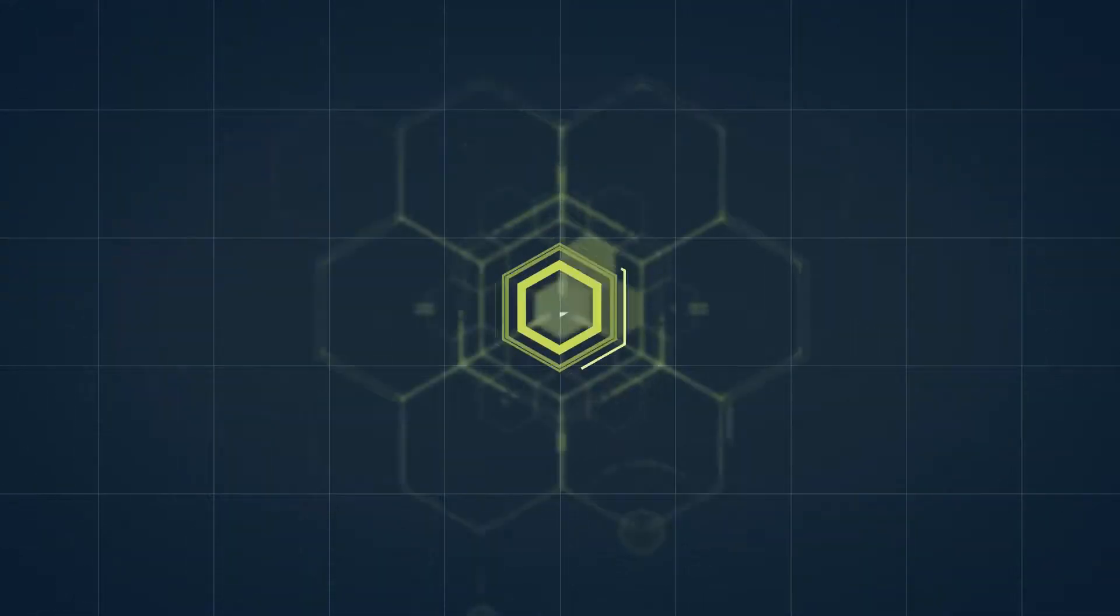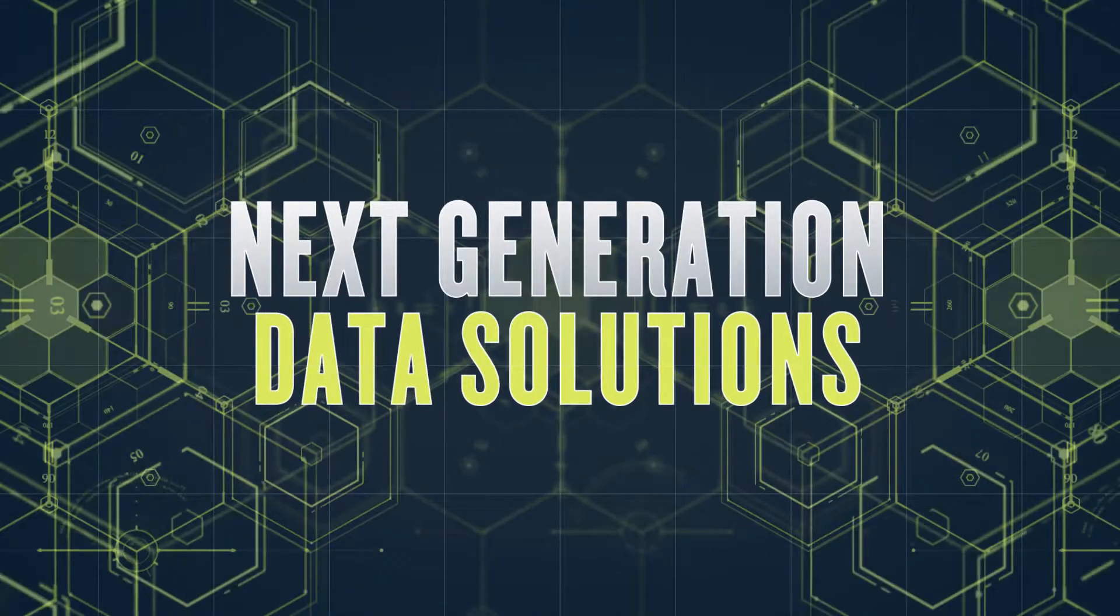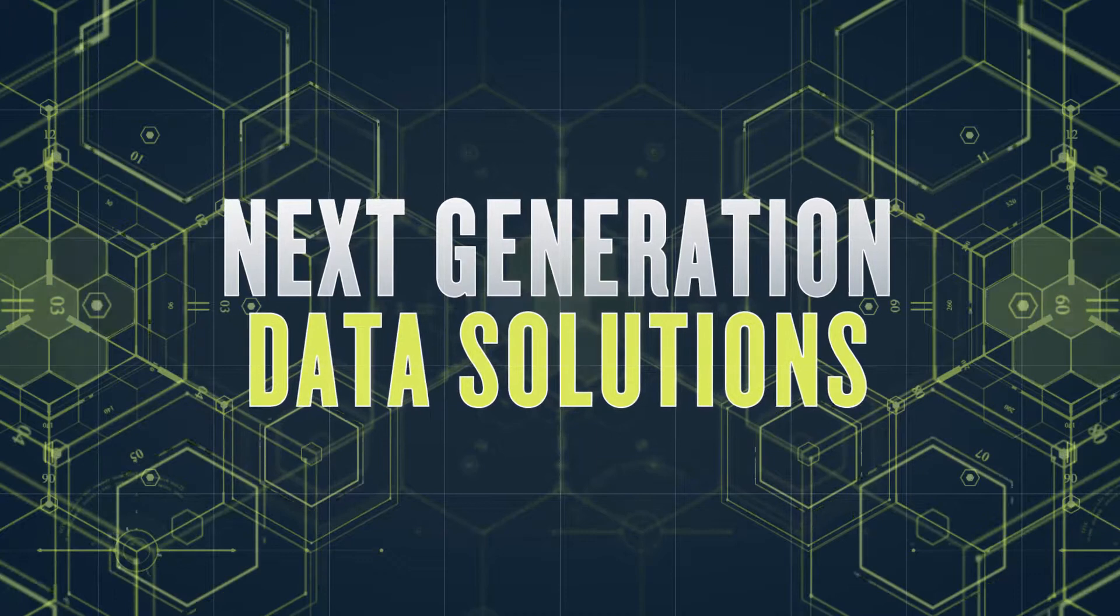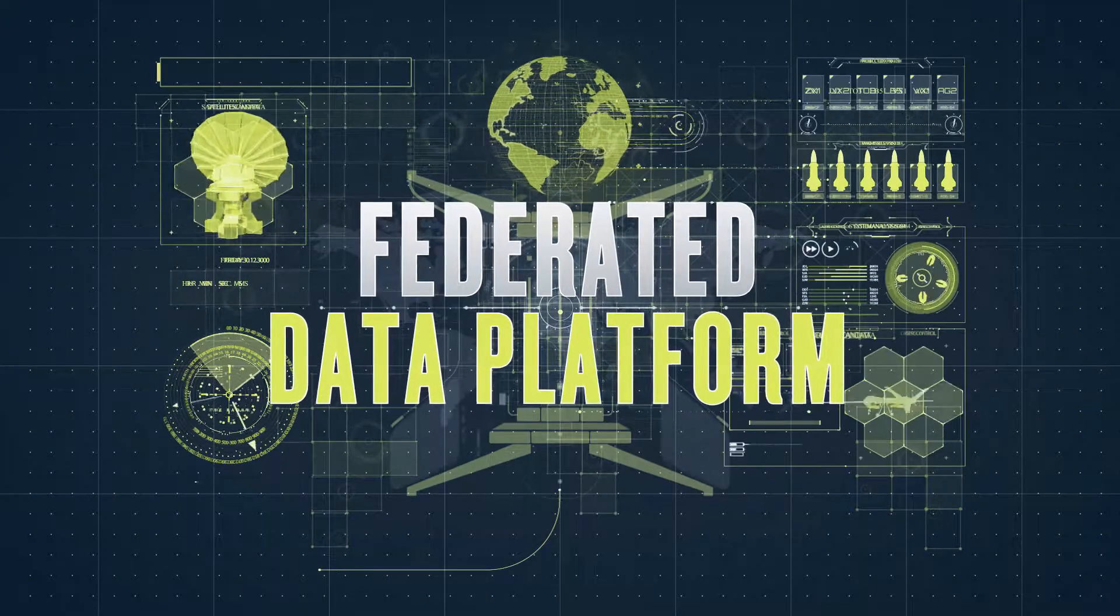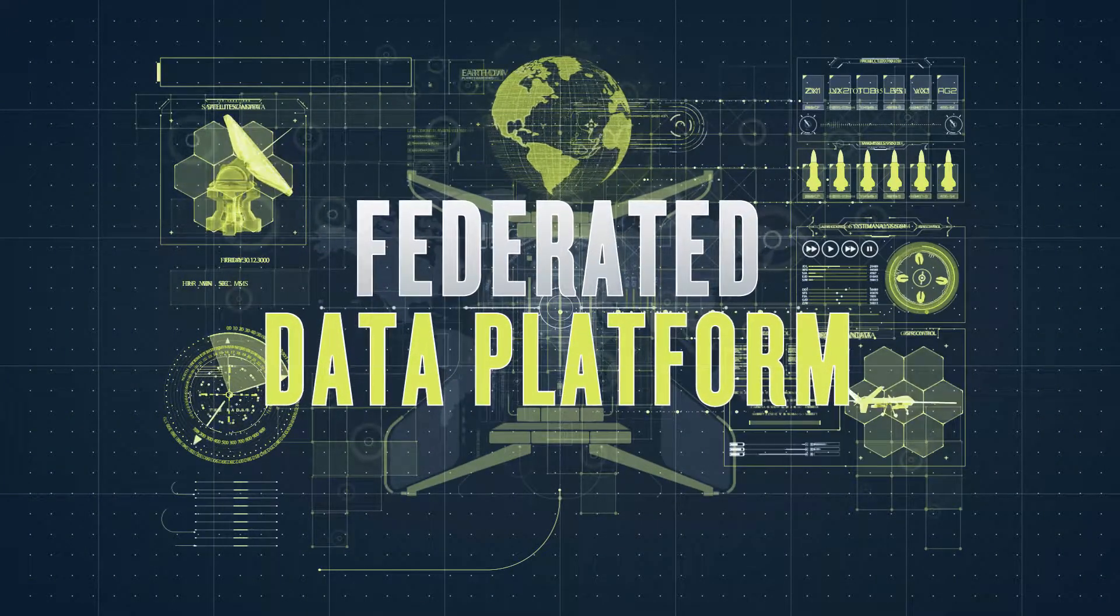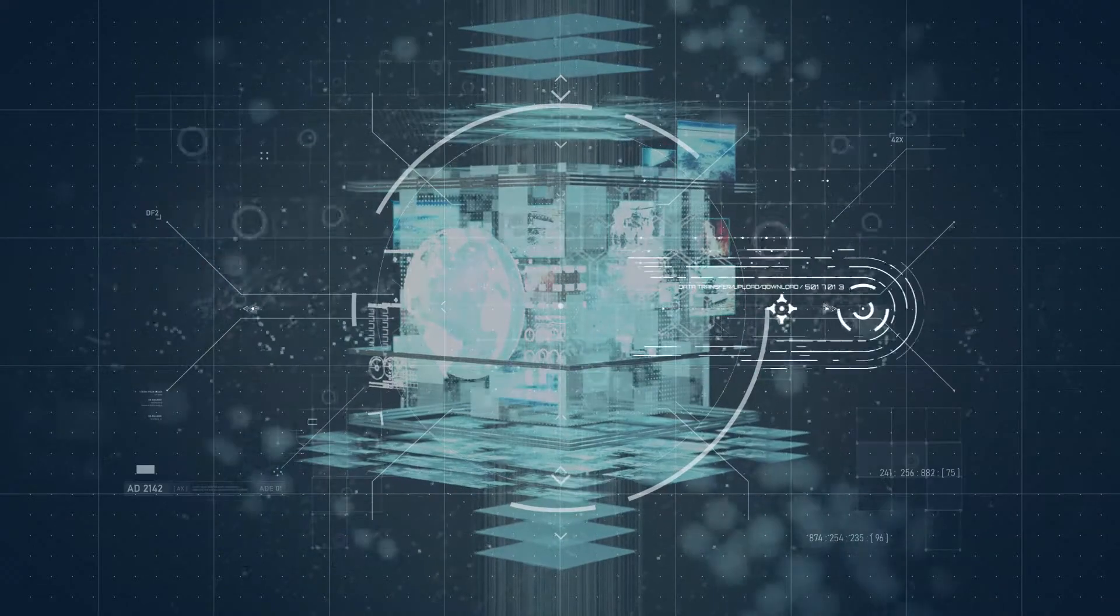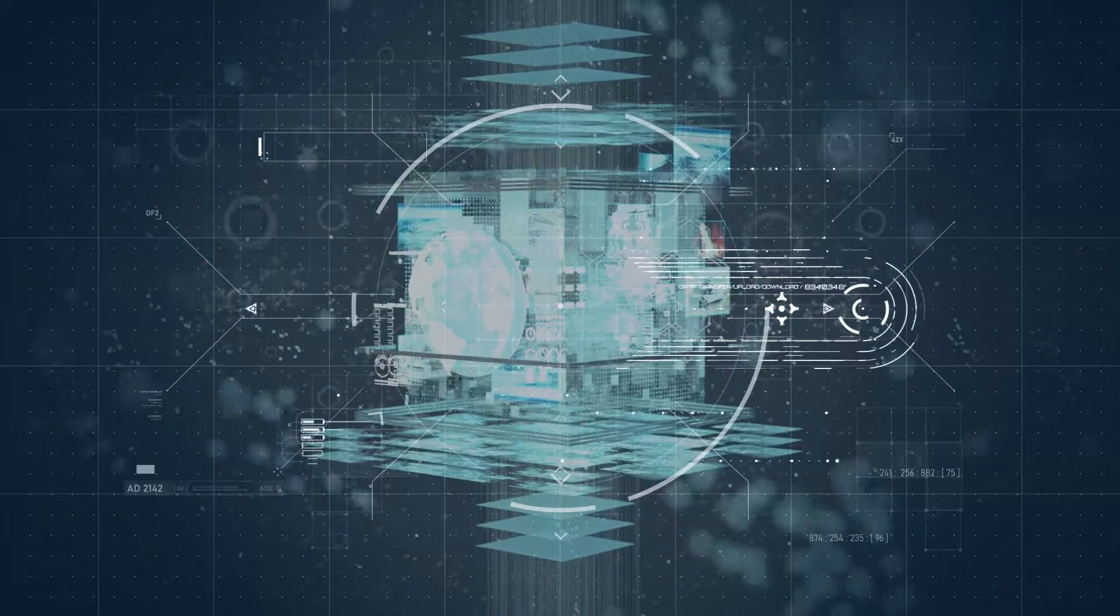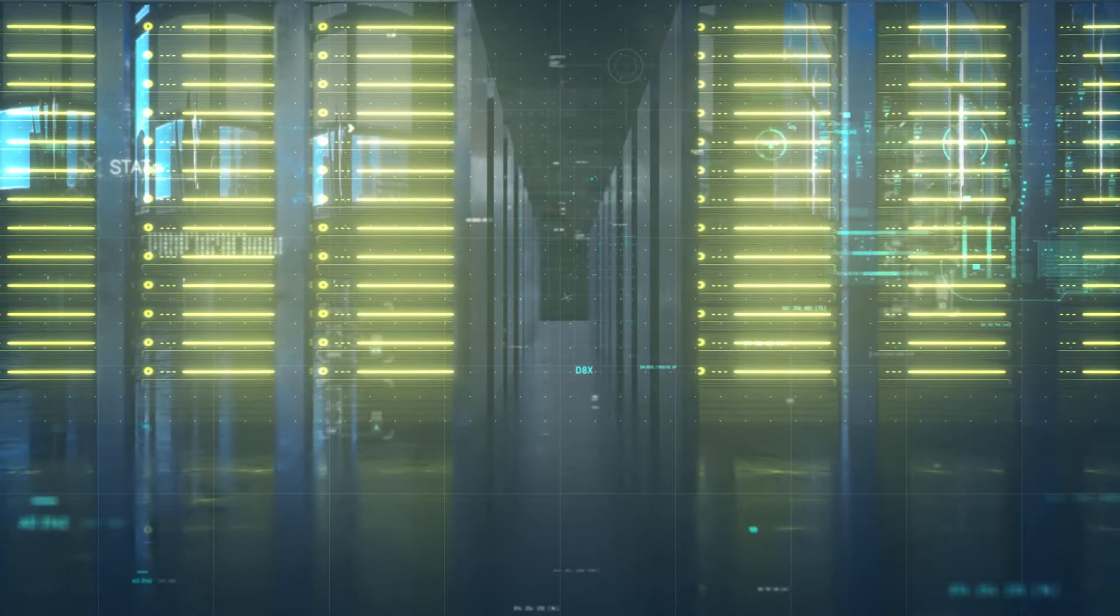The answer? Next generation data solutions. An open yet secure federated data platform connected across domains, enabling trusted data sharing and advanced analytics from the enterprise to the tactical edge.